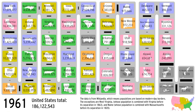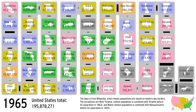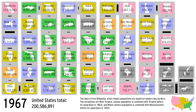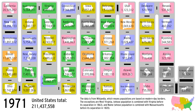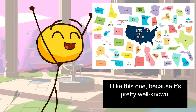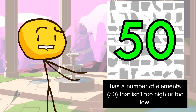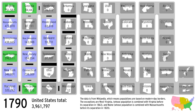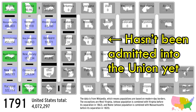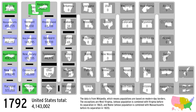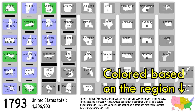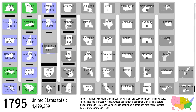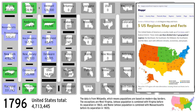As my dataset for demonstration, I'm using United States state population from 1790 to 2024. I like this one because it's pretty well known, has 50 elements — not too high or too low — and has 234 timestamps, which also isn't too high or too low. Each state is colored gray if it hasn't been admitted into the union yet, and once it is admitted it's colored based on the region. Don't murder me if you disagree with the regions — I just used an image from Google as a reference.